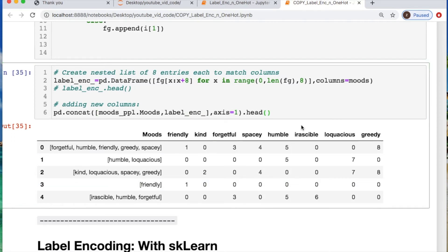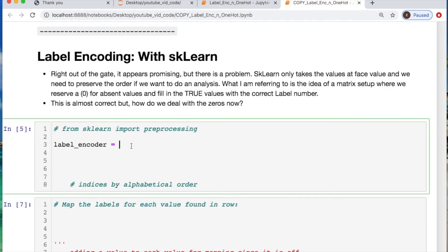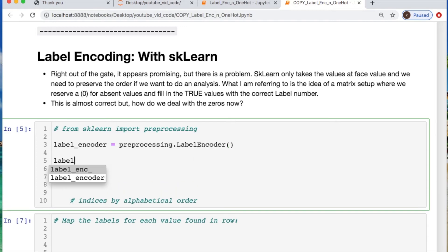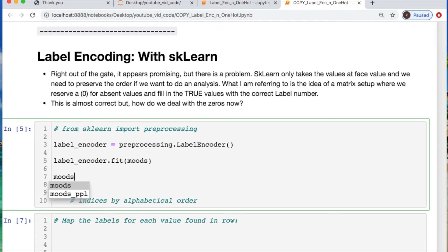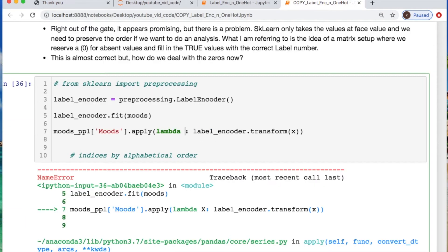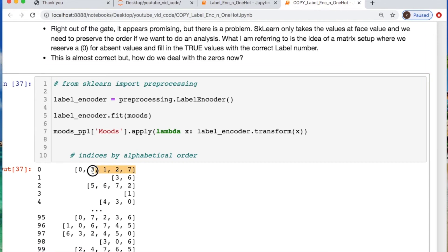Let's look at one more example with sklearn — which is a little bit tedious and frustrating. Right out the gate you're going to see a problem. It's going to appear perfect, but you'll see what's going on in a second. That's the preprocessing column: taking our label encoder, we call the label encoder we declared and use fit, taking in our moods so it knows what to work with. Then we call the moods for these people using an apply function to work along the rows, creating a function that takes in the label encoder and transforms the data.